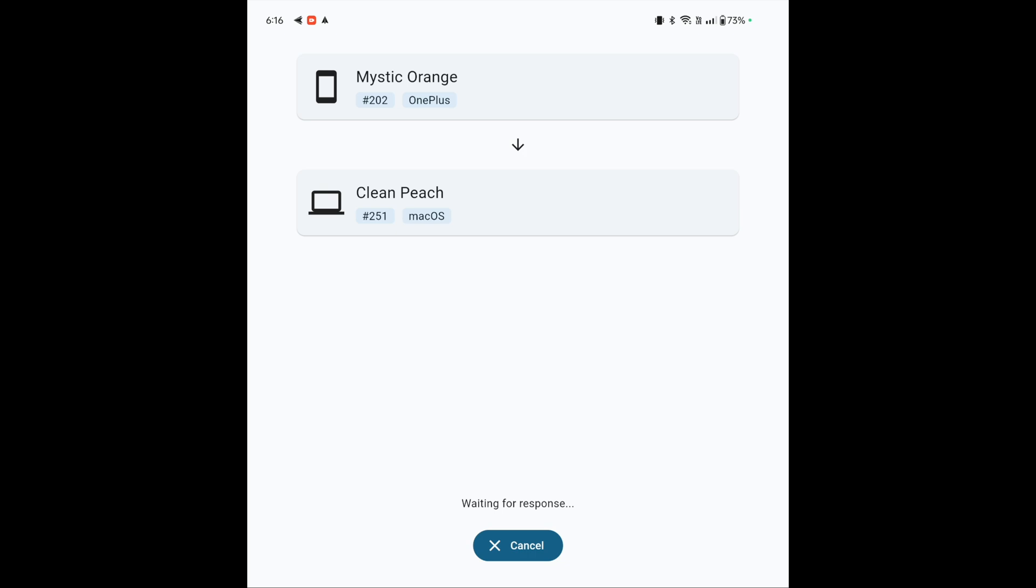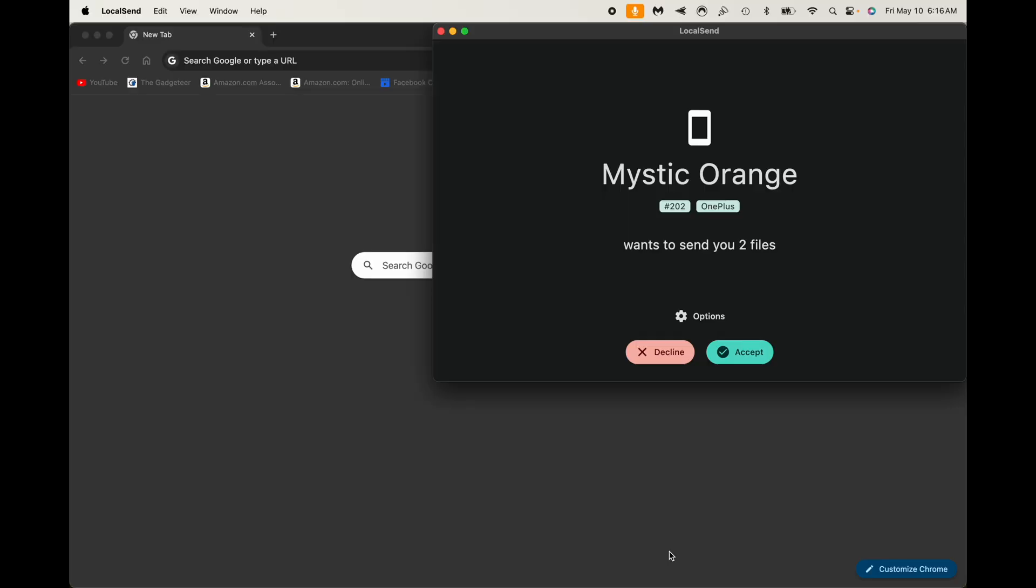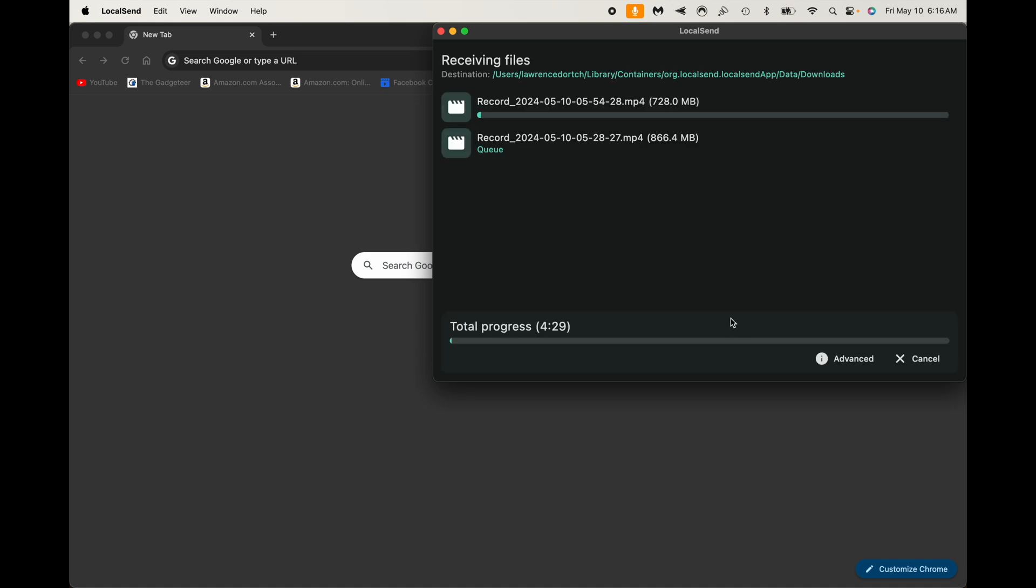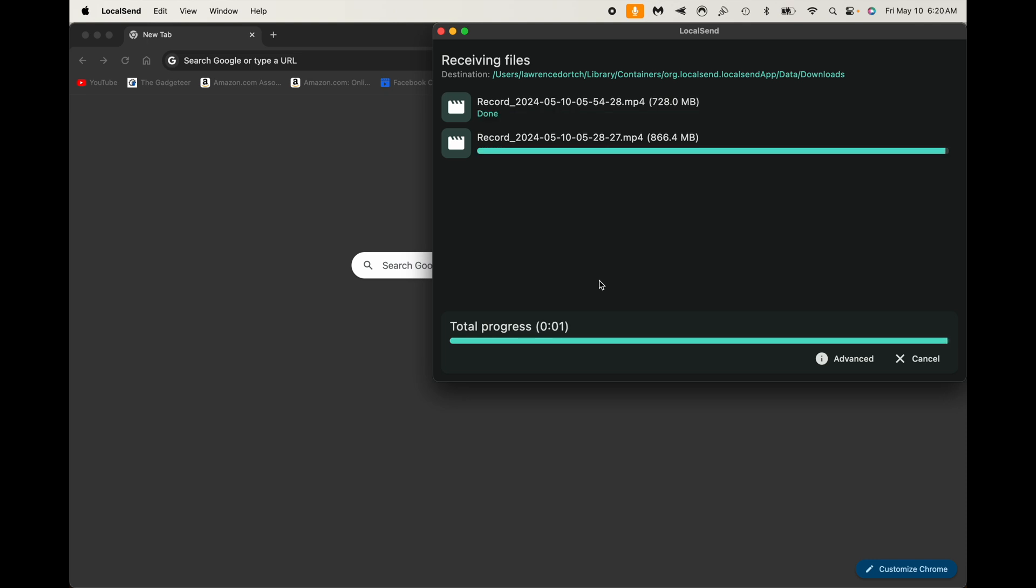So now I'm going to go ahead and click where it says Clean Peach. And it's going to start asking me on my computer here if I want to accept it. So I'm going to go ahead and choose Accept. And we're going to see there it's going to start downloading those two files. And look how fast it's going. It says total progress is going to take about three minutes to get through those two files, which is about 1.6 gigs.